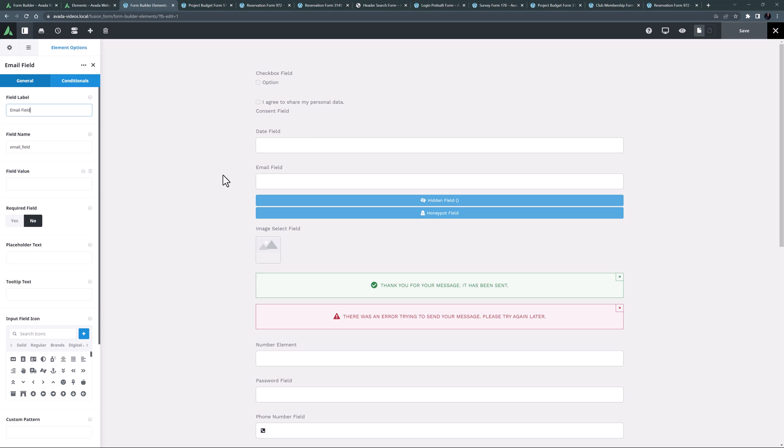It has all the usual options and needs very little configuration, other than giving it a field label and name, and deciding whether it needs to be required or not, which it usually is. You can also add placeholder text.